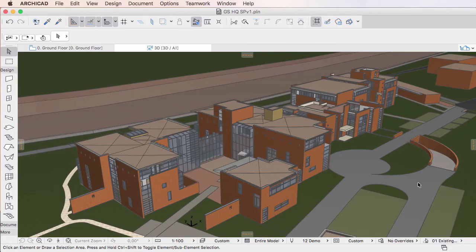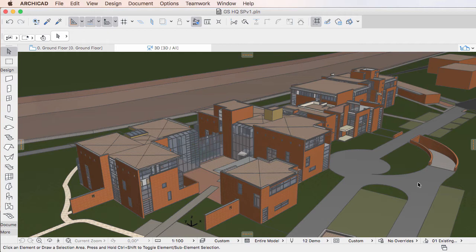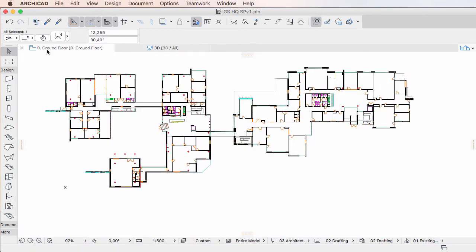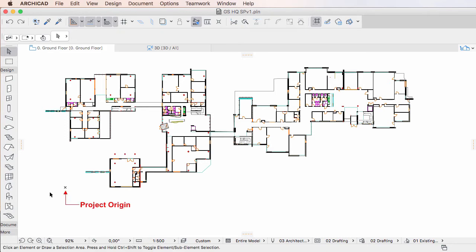This video clip discusses the improvements related to project and site location during IFC export and import in ARCHICAD 20. Many BIM applications, including ARCHICAD, have the concept of the project origin, the internal origin from which coordinates of all elements are measured within the project file.